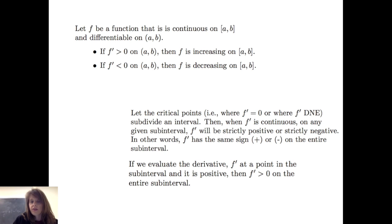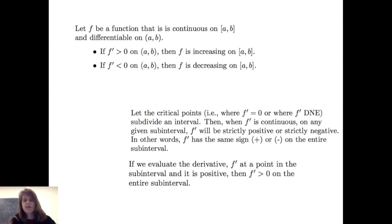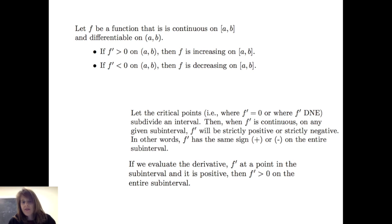One strategy when considering where a function is increasing or decreasing is to find the critical points, which are where the derivative equals 0 or where the derivative does not exist. We let those critical points subdivide the domain. When the derivative is continuous on any sub-interval, it will be strictly positive or strictly negative — no additional partitions are needed. So f prime will have the same sign on an entire sub-interval, and evaluating at one point is sufficient.